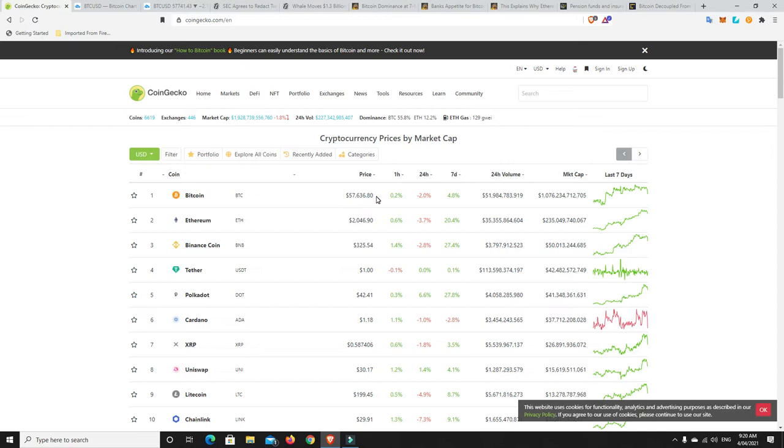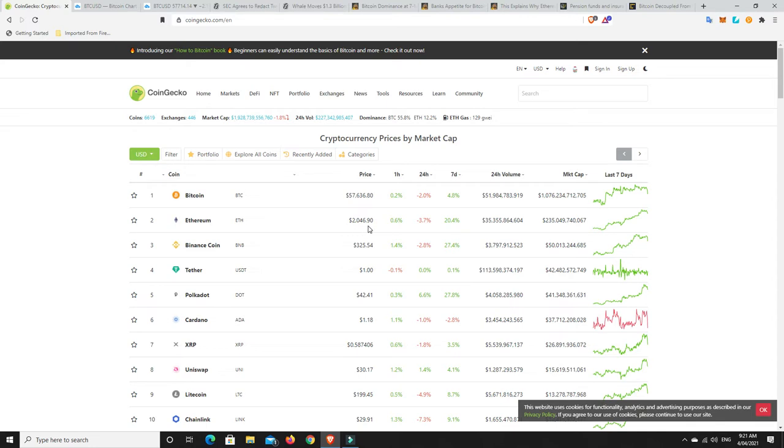So again, we're back down in that $57,000 range. But it really does seem like that $57,000 range is supported at the moment, which is really good. Ethereum down a little bit as well. It was around $2,100, down around the $2,050 mark. But again, it seems to be that $2,000 is now supported.